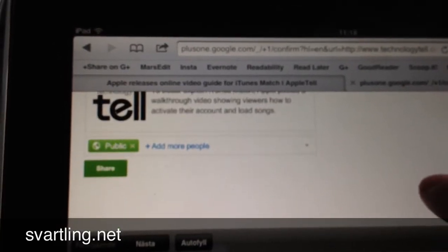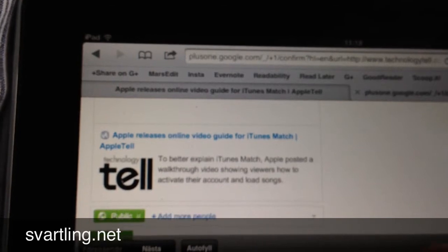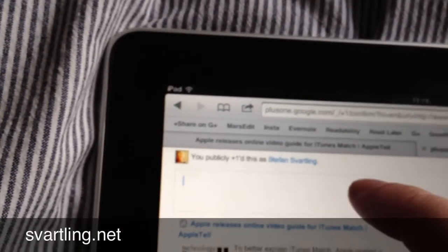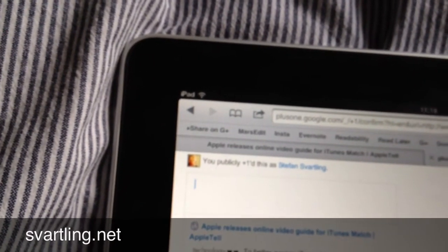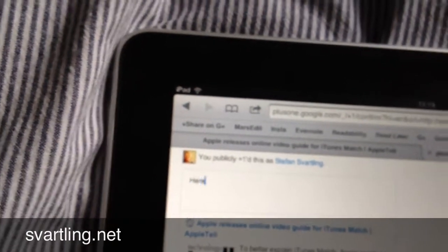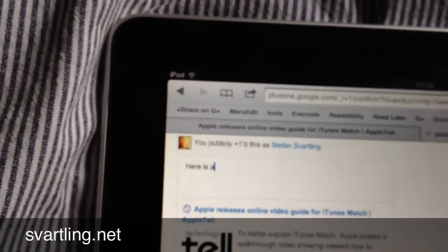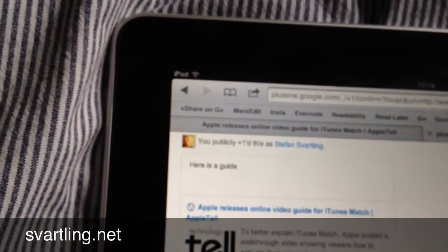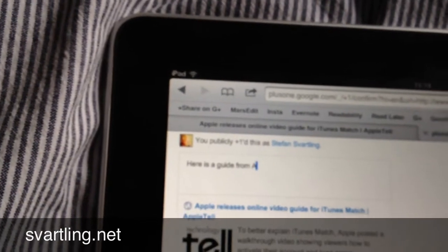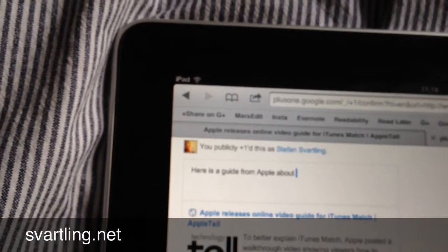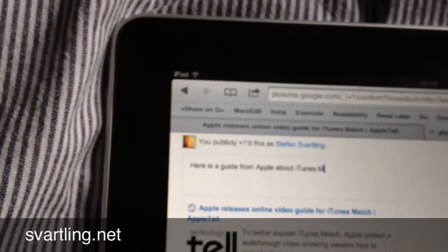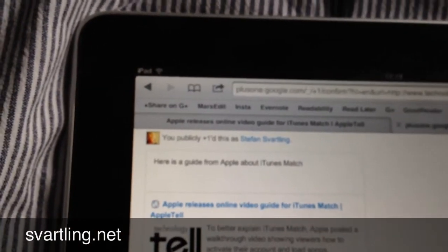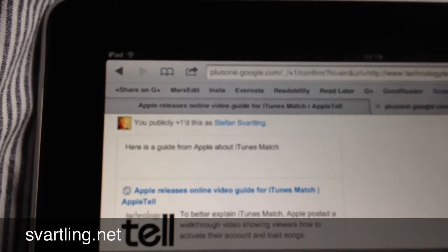Exactly how you do it on the desktop. So now I can just type a note here. Here is a guide from Apple about iTunes Match. I could blog what I want here. I can type really much, a long text here if I want, but this is for showing you how it works, so I just click...